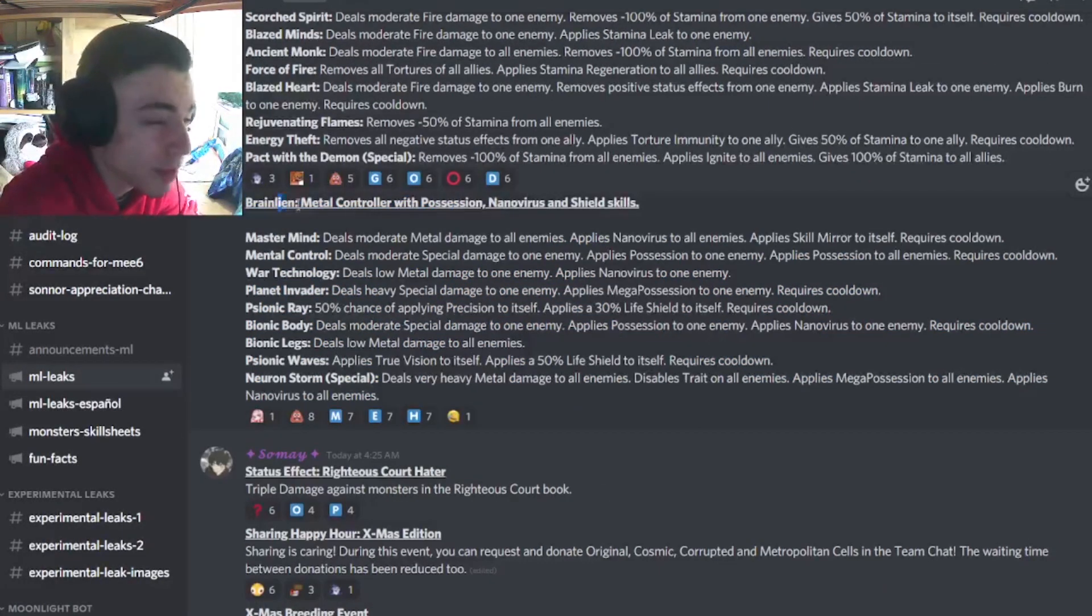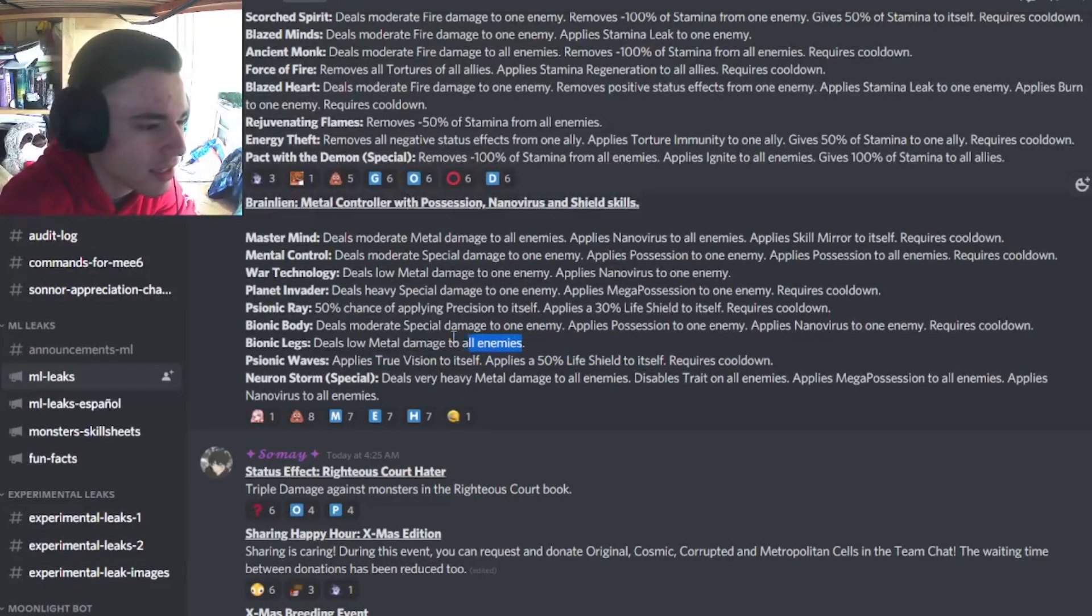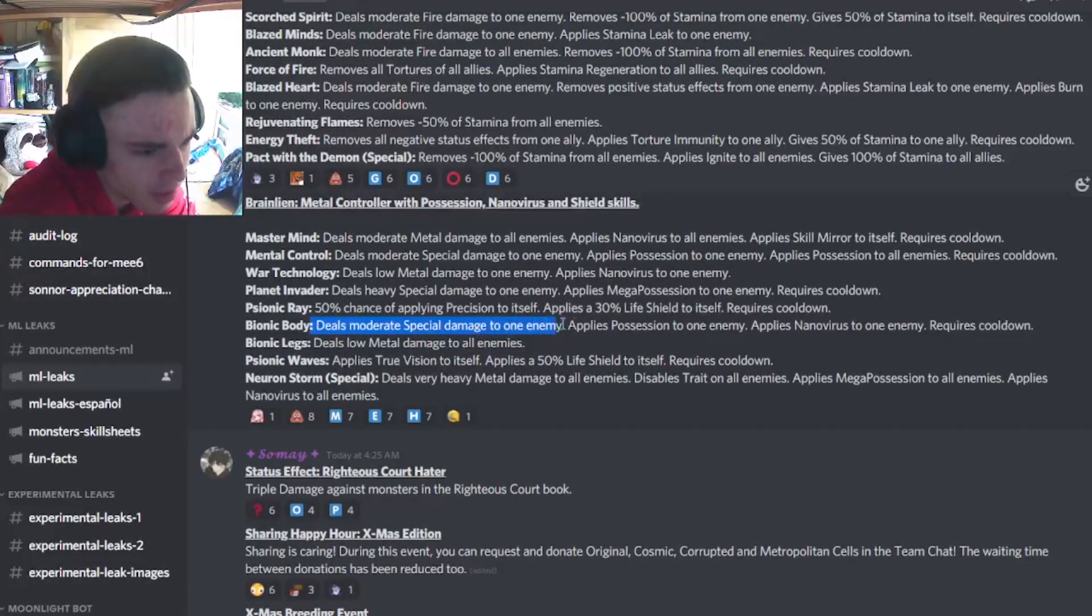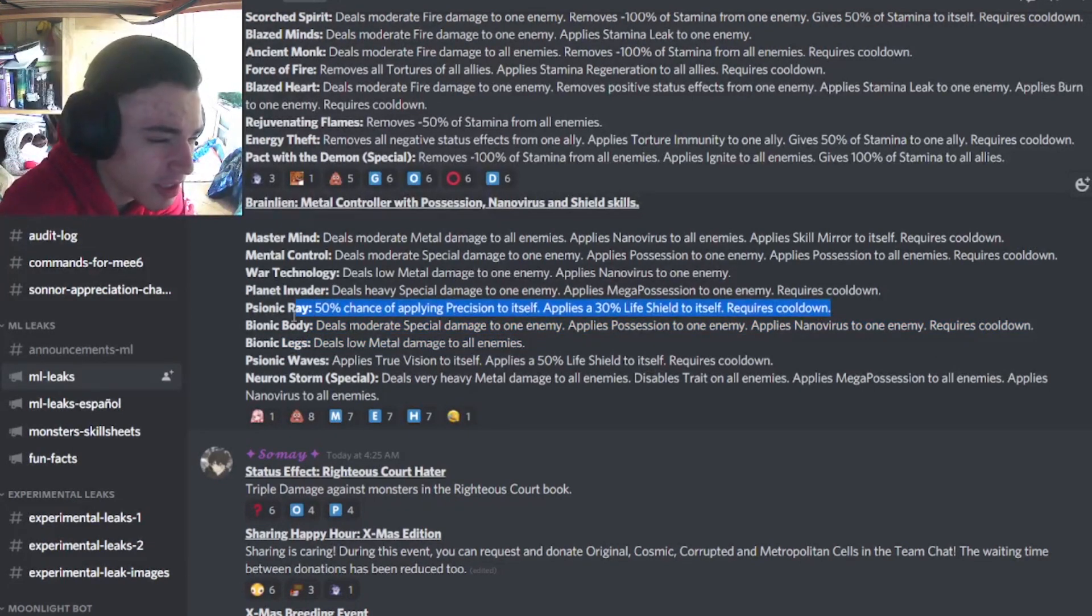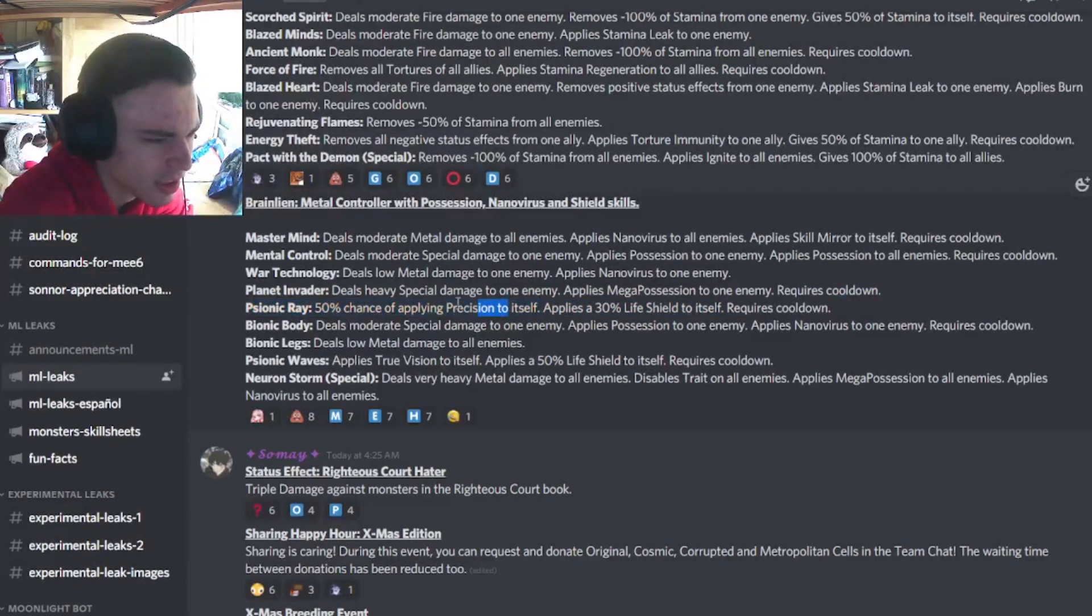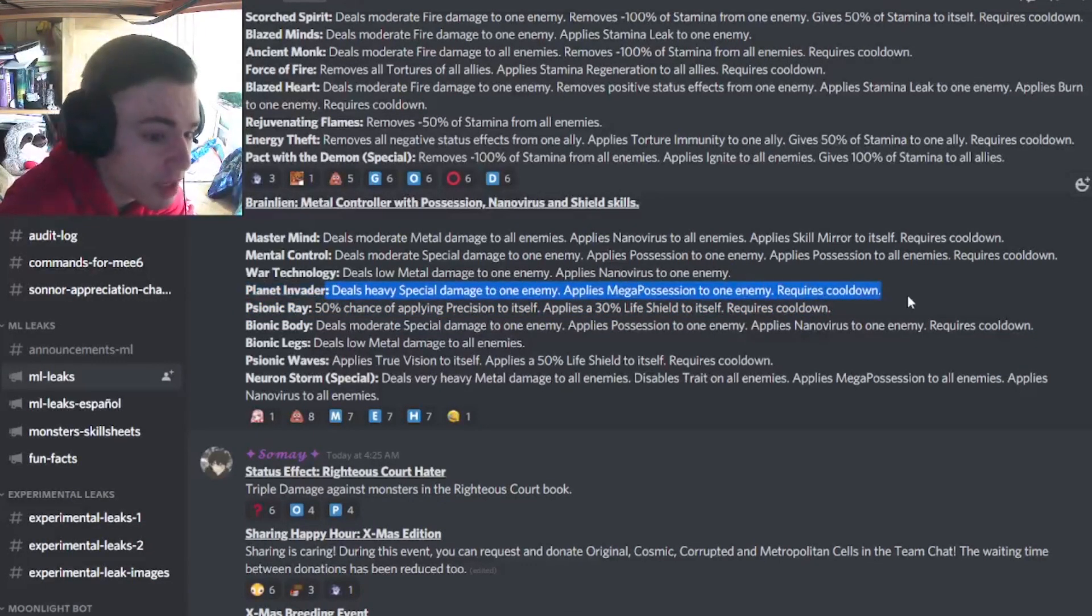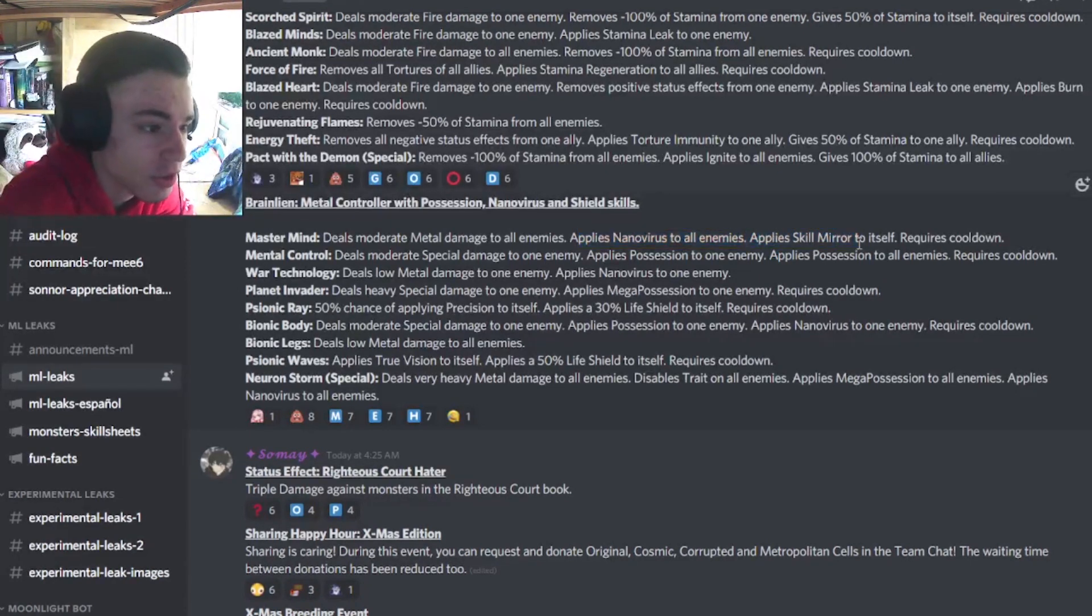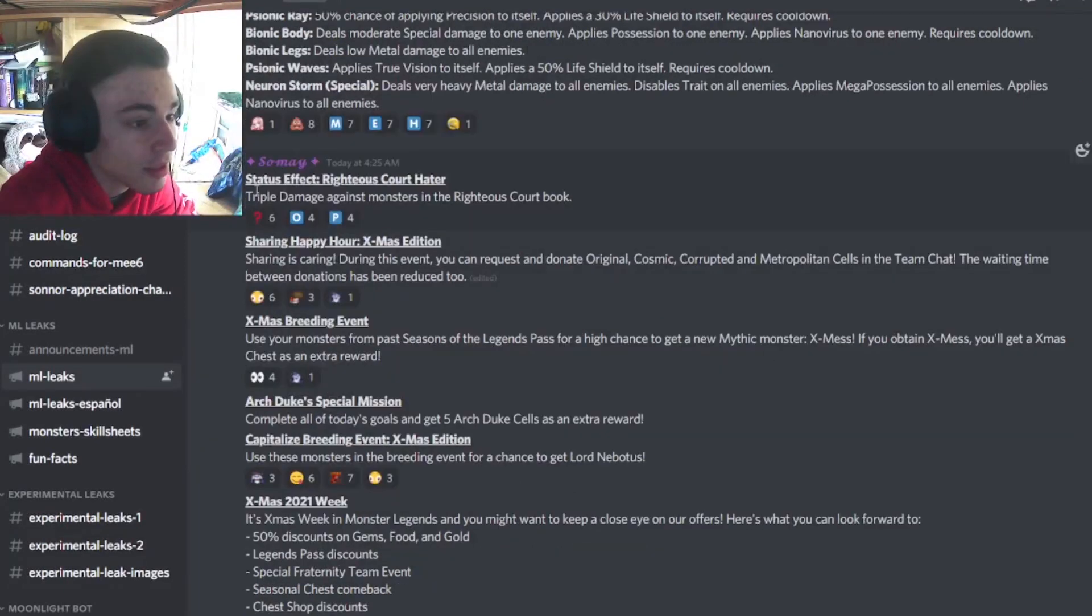And then Brain Lian is a metal controller with possession, nanovirus, and shield of skill. Its first move is True Vision with a 50% shield, which is alright. It has a low metal damage move, which is not good at all. It has moderate special damage with possession and nanovirus, one enemy, which is alright. 50% chance of applying precision to excel and a 30% life shield. That's not that good. Why doesn't it just give precision to excel? It's not like that move is very OP or anything. Heavy special damage with mega possession to one enemy, which is pretty good. It's got an AoE possession, which is alright, and an AoE nanovirus with skill mirror, which is pretty good. Overall, it seems alright. He doesn't seem like OP or good or anything, though.